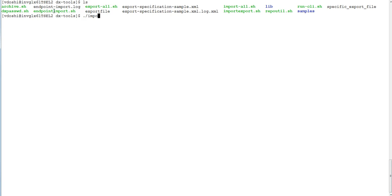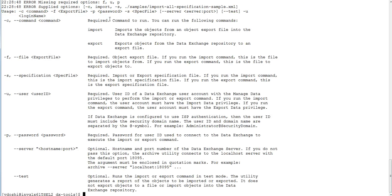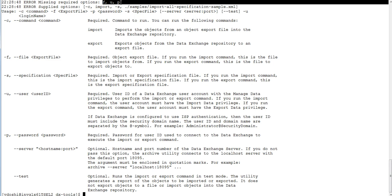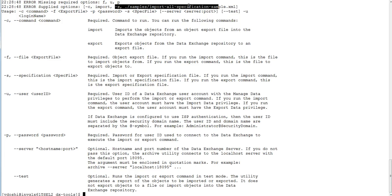I will run import_all to get the command usage. It requires -u, -f, and -p parameters. -f is for the flat file which contains the exported objects, and -u and -p are for the username and password. -s is present but not mandatory for import_all.sh because we are importing all objects.